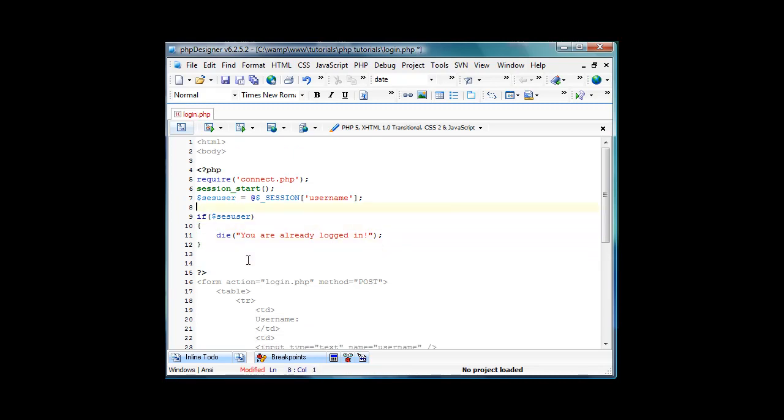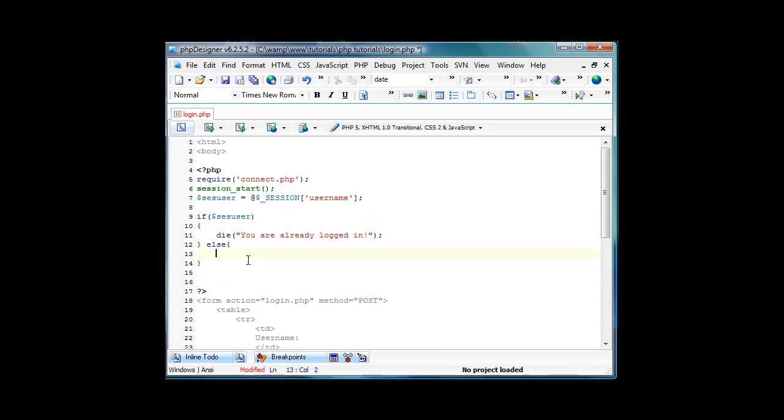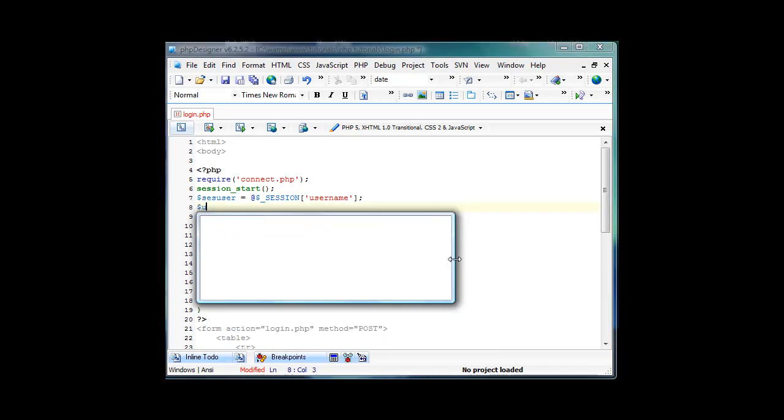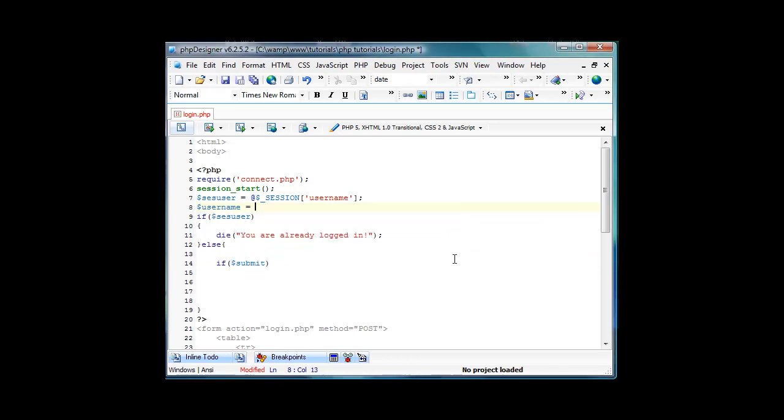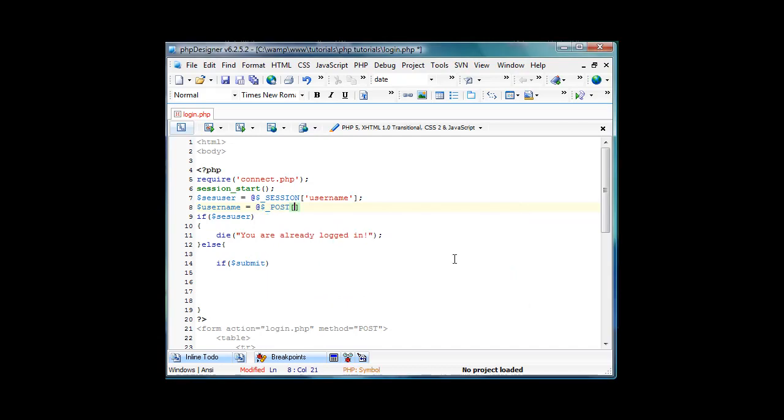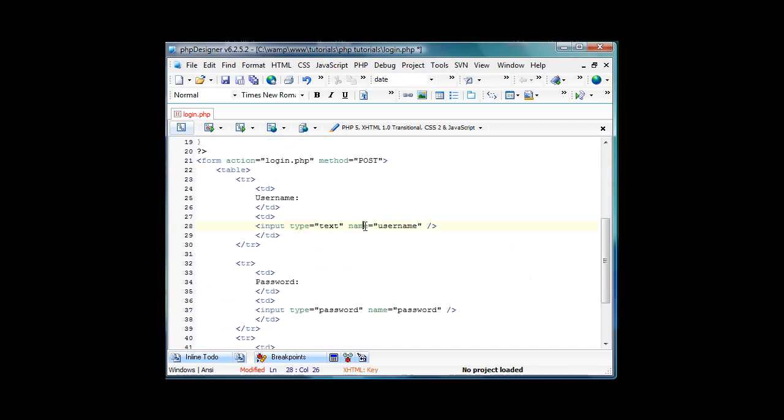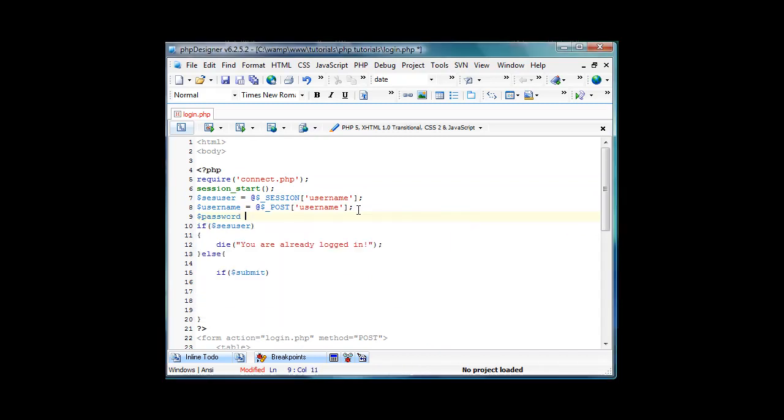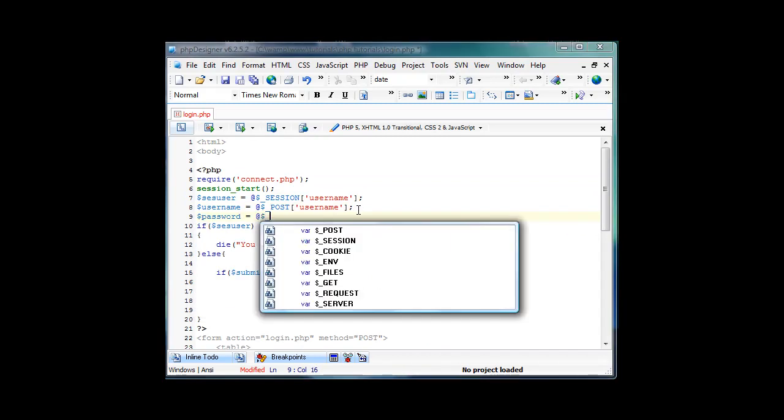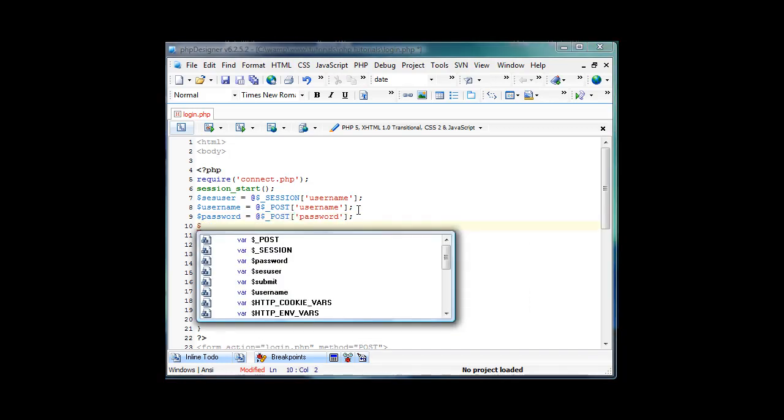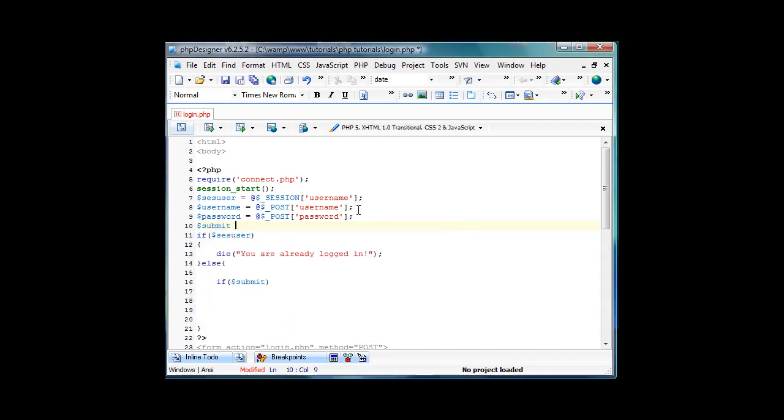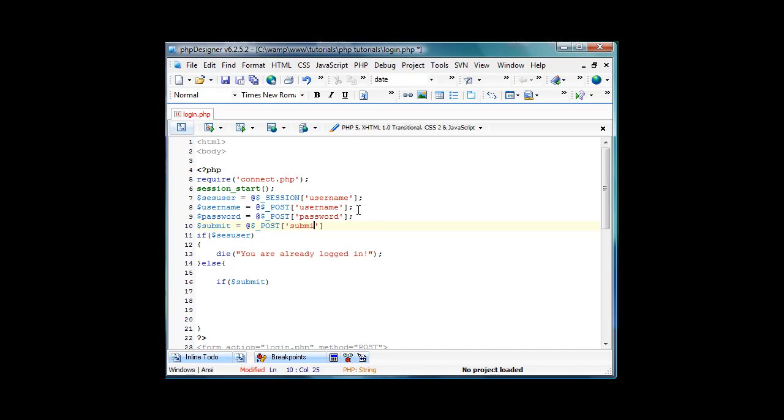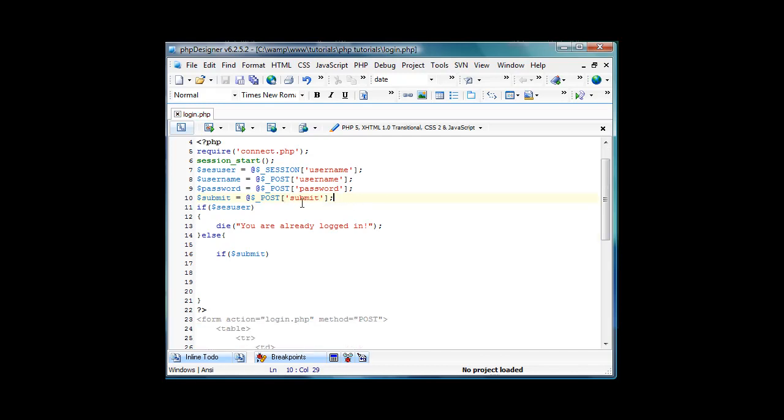We're going to have this, if, and then we're going to have an else. We're going to put if submit, which we're going to make right now, so we're going to have username equals at dollar sign underscore post username, that was the name of our input type right here, username, then password, and then submit. So we have username, password equals post password, and then submit equals post submit.